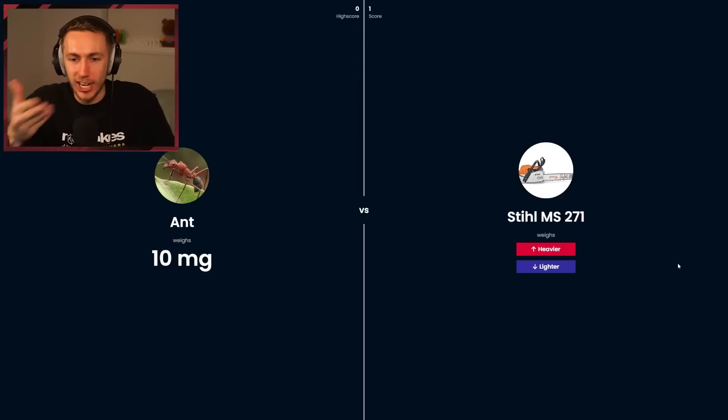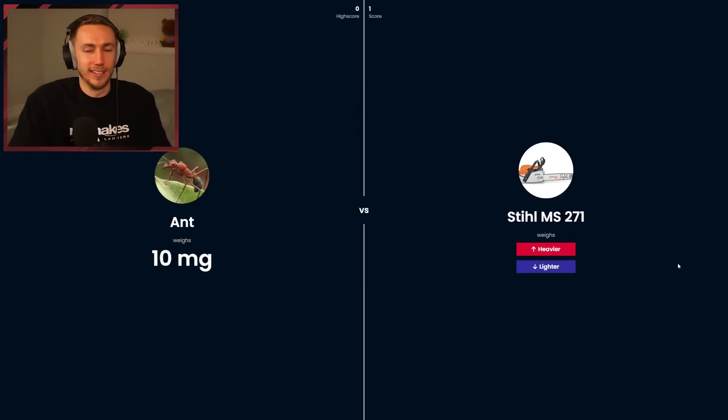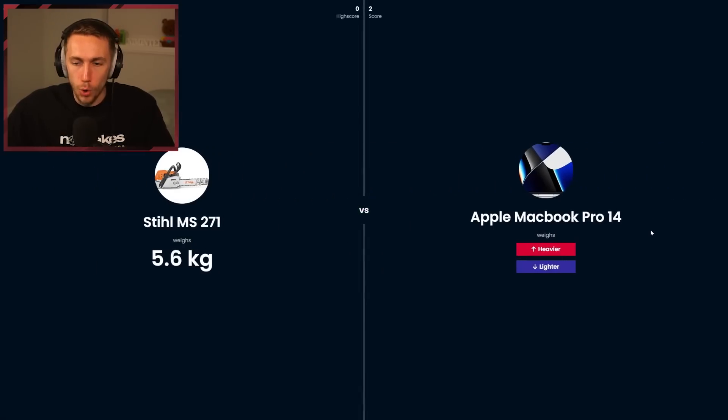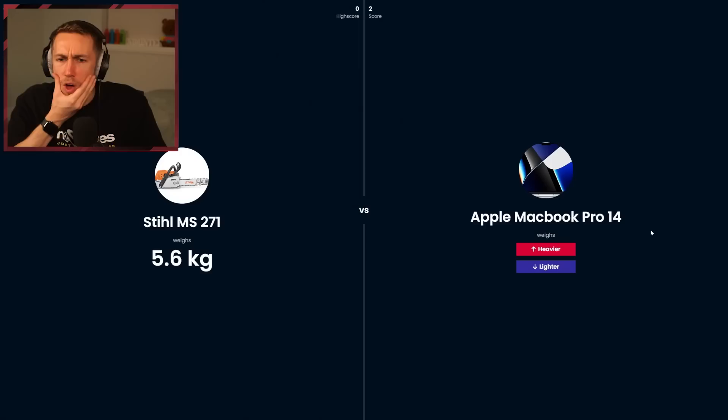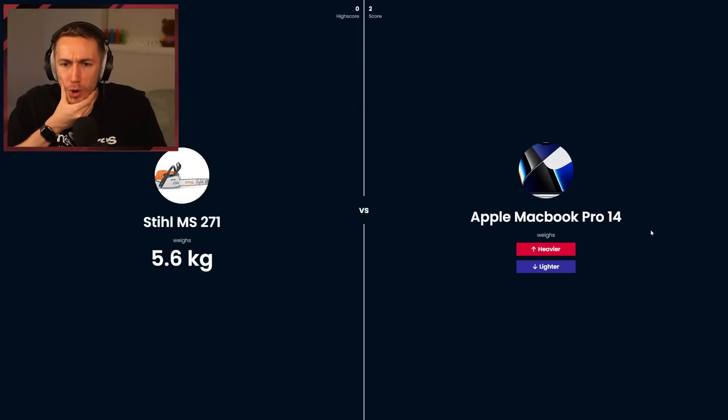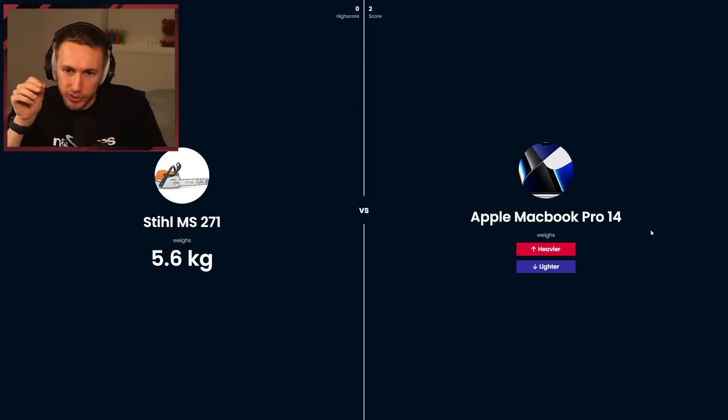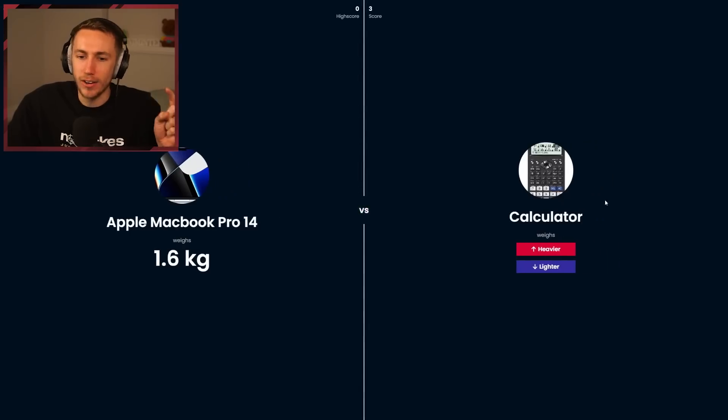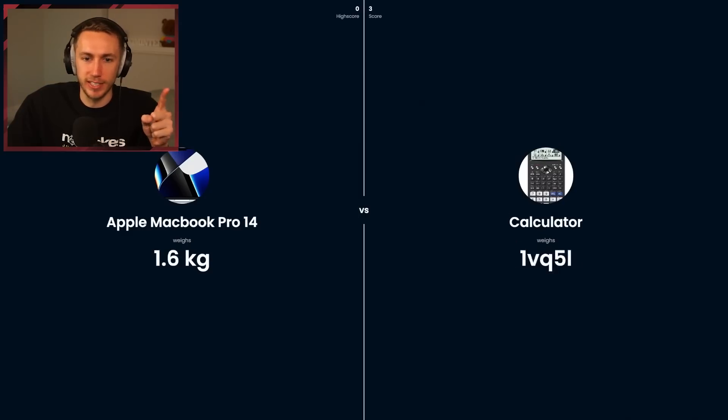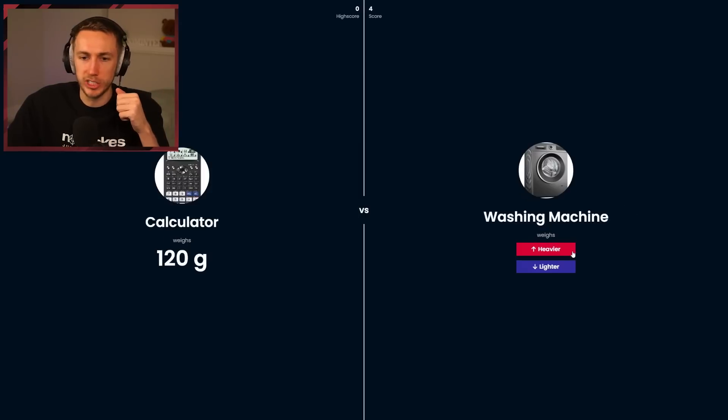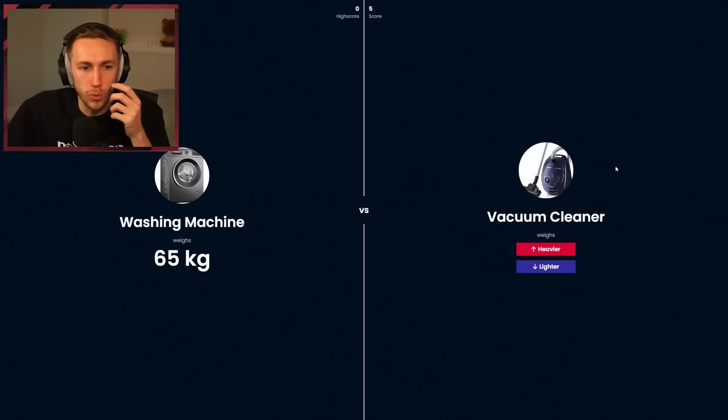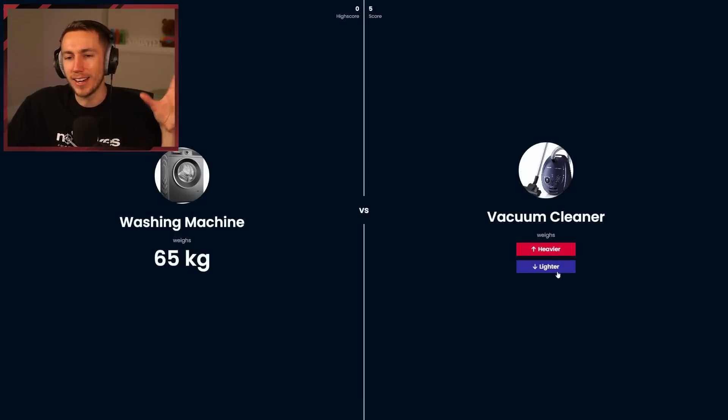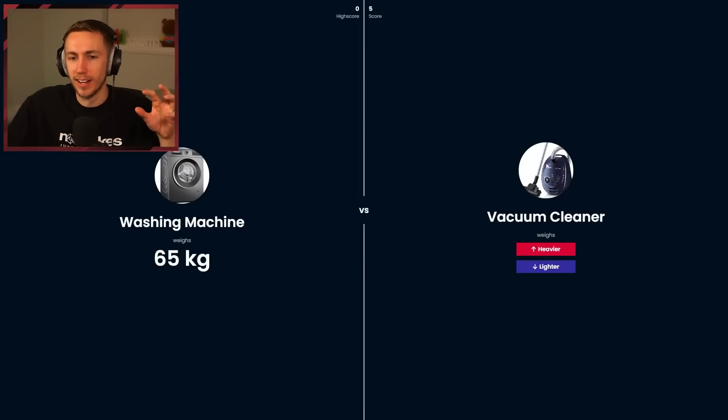A chainsaw or an ant? Some of these might be way too easy. Five kilograms, Apple MacBook Pro 14. That picture is awful. There's no way a laptop weighs five kilograms. Calculator, that's light, definitely lighter. Washing machine, way heavier. We're smashing through this. I keep getting confused. I see a machine and a machine, but it's not even close.